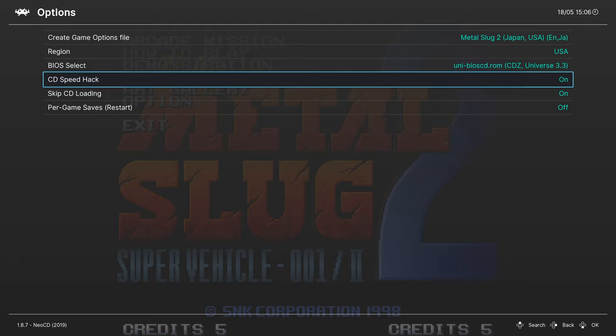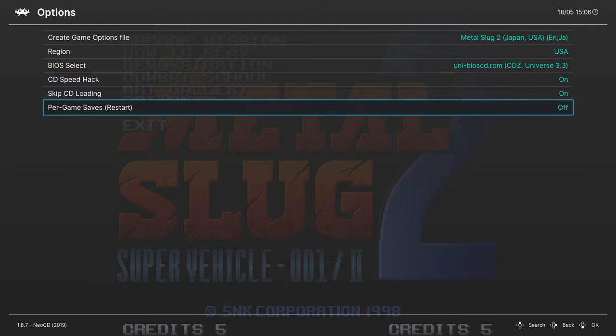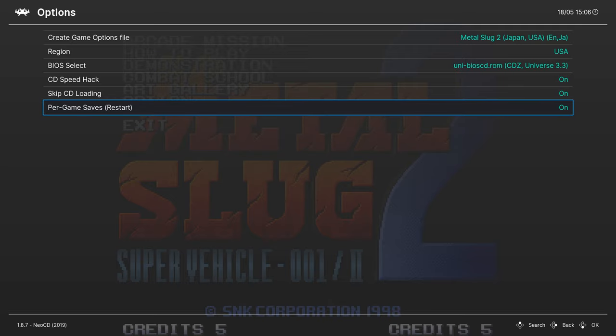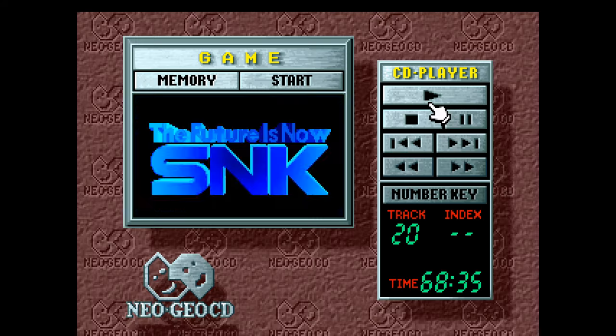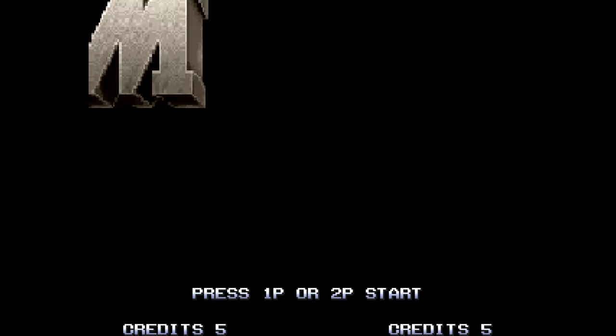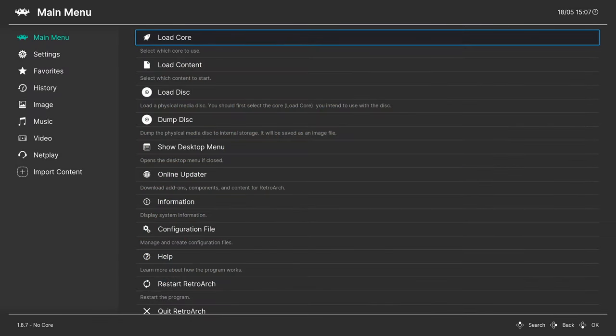Next up is the per game saves. I recommend turning this on if you have a larger Neo Geo CD library. That way you have a separate save file for all your Neo Geo CD games. You don't have to worry about running out of space in the emulated storage. Just note if you do turn this on it will restart your game, so turn it on before you actually start playing anything so that you don't lose any progress.